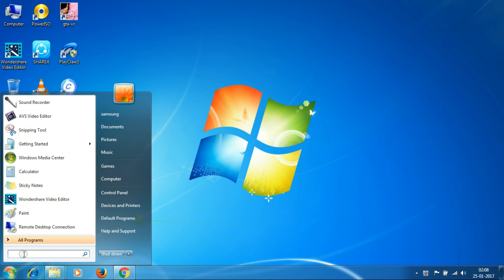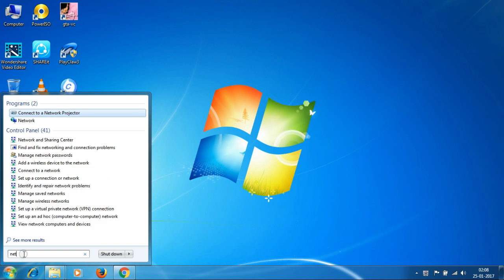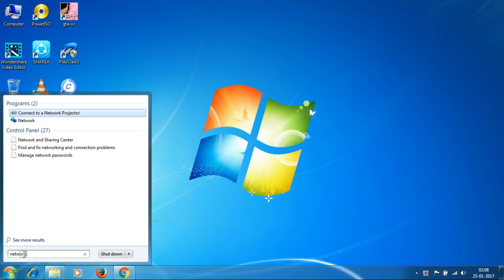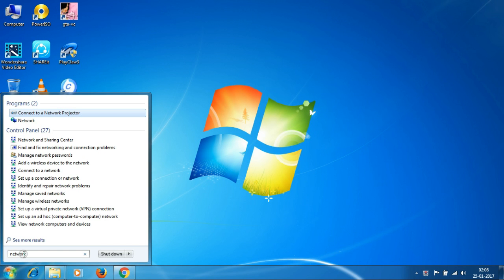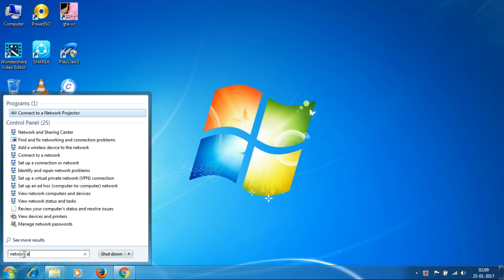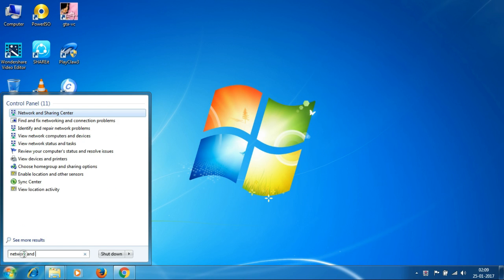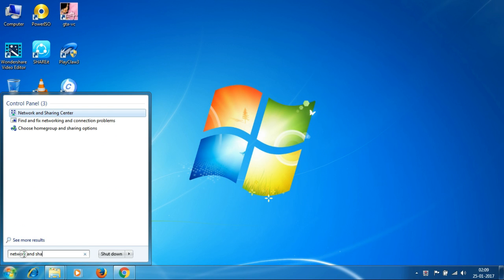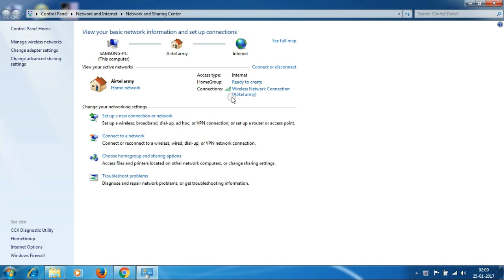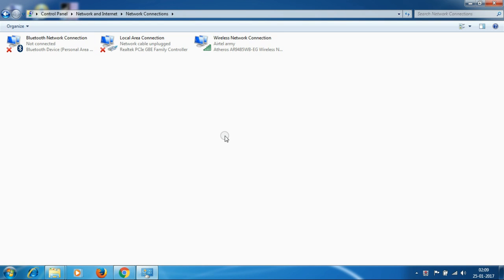First of all, all you need to do is search for Network and Sharing Center. Then after that, click on Network and Sharing Center, then click on Change Adapter Settings.